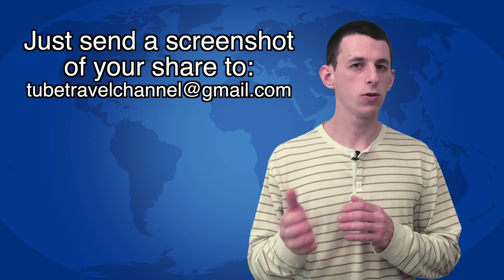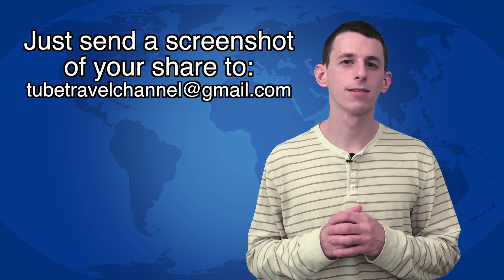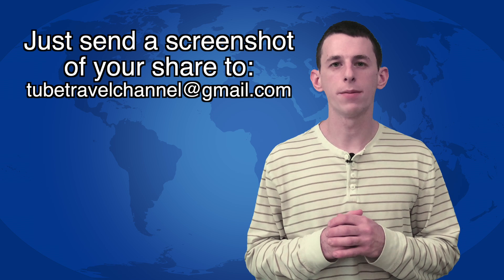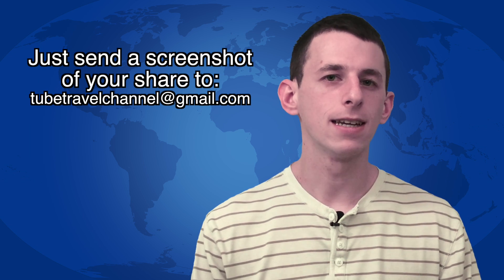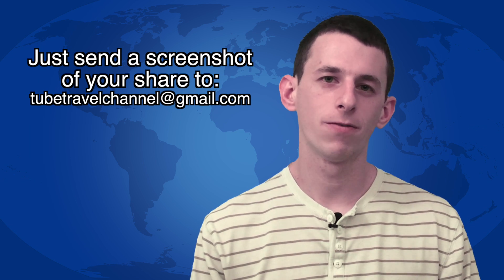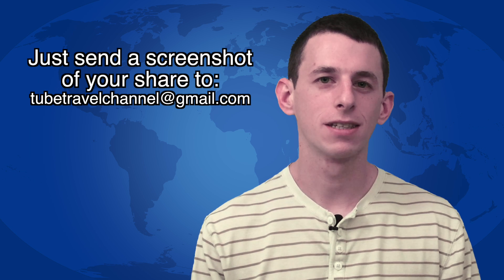So if you share this video in the next three days, I'll put your name in the credits of my next video. This is an easy way to get involved, and your name could go down in history. Thanks for watching, and I hope to see you next time on TubeTravel.